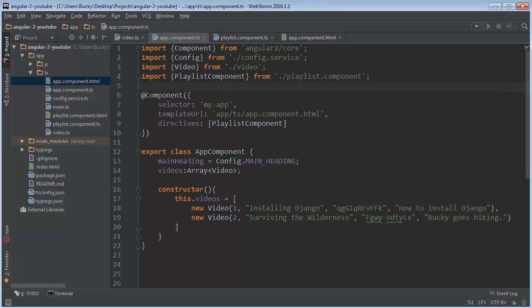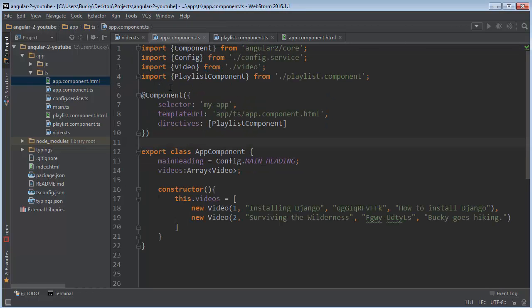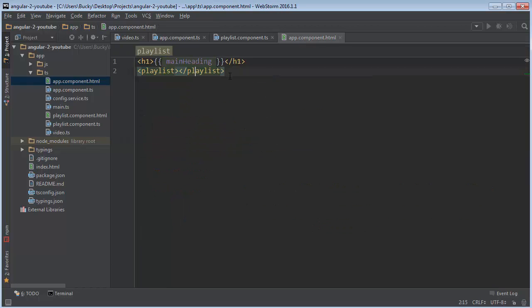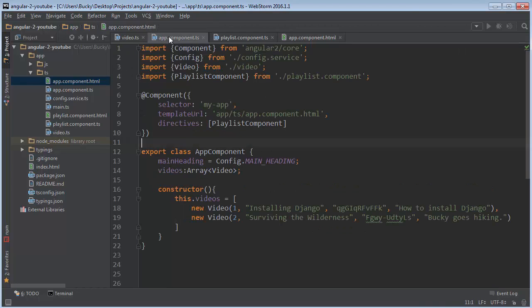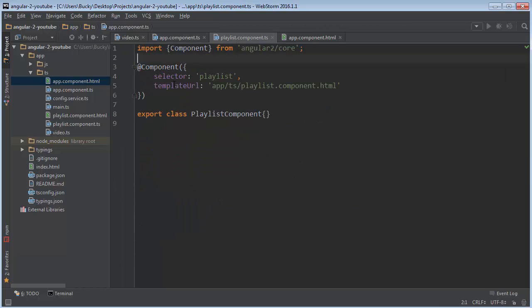So that, ladies and gentlemen, is not only how you make smaller components, but how you can combine them and put them together into bigger components. So in the next video, we have to figure out a way to get this list of videos. And we need to figure out how to pass it to this component so we can actually display this list. So it's going to be pretty fun. I'll see you guys next time.